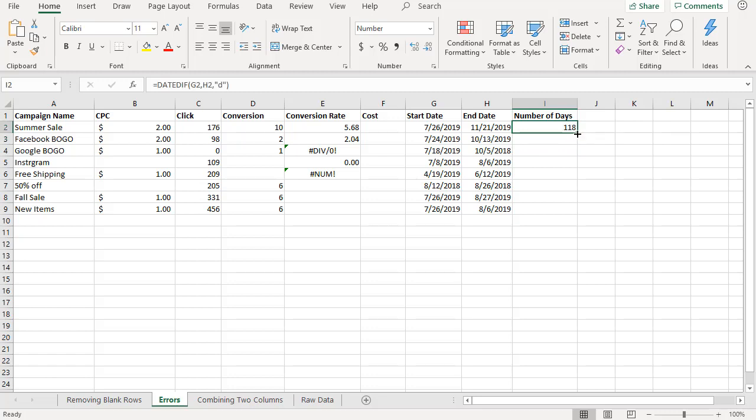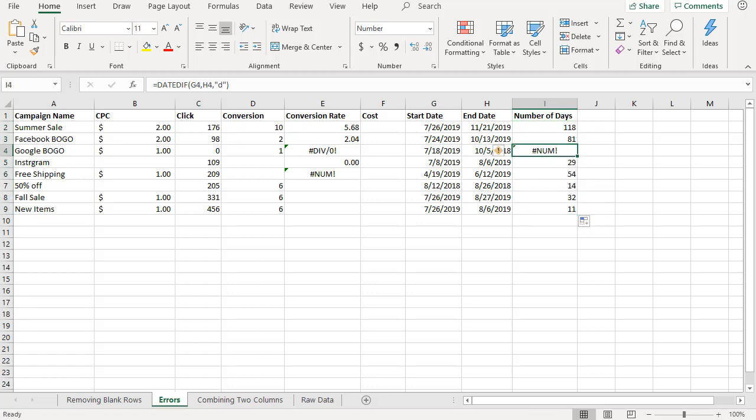Go ahead and hit enter. So here you have it, 118 days between start date and end date. Let's go ahead and fill this formula all the way down and here you have an error. Why is that error occurring? So it seems like there is something wrong in this record in these two dates that's causing this error. So let's take a look.